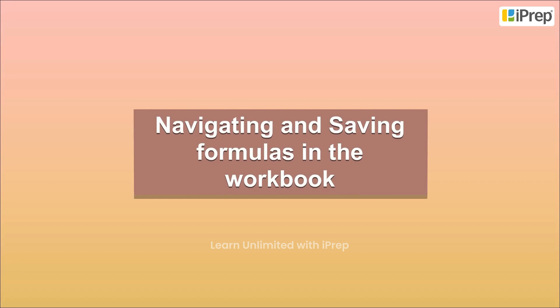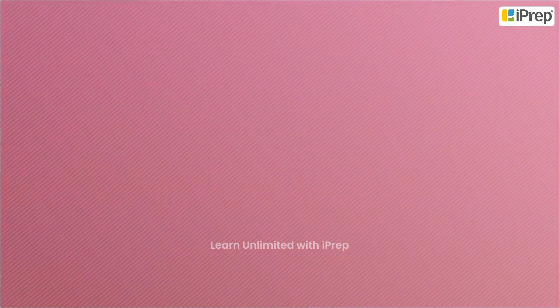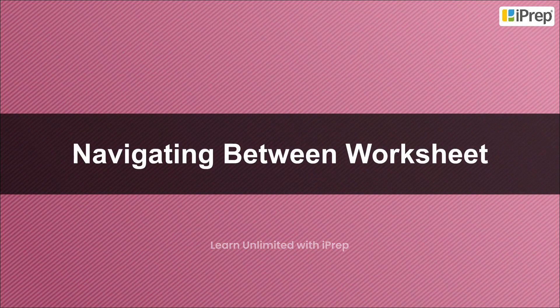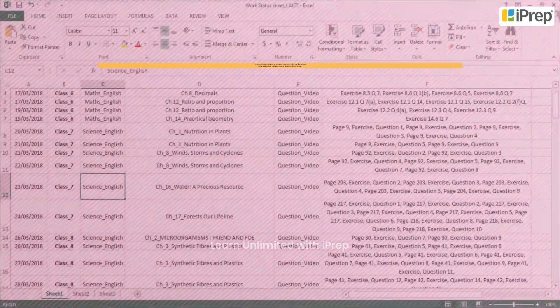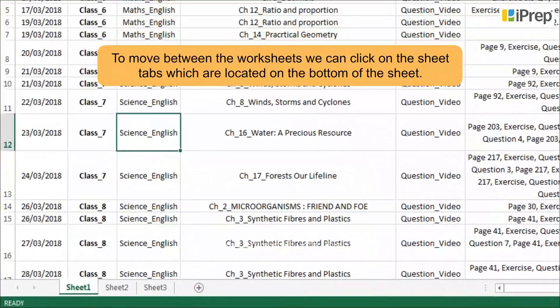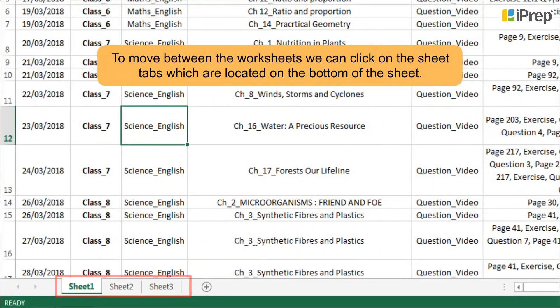Navigating and Saving Formulas in the Workbook. Navigating Between Worksheets: To move between the worksheets, we can click on the sheet tabs which are located on the bottom of the sheet.